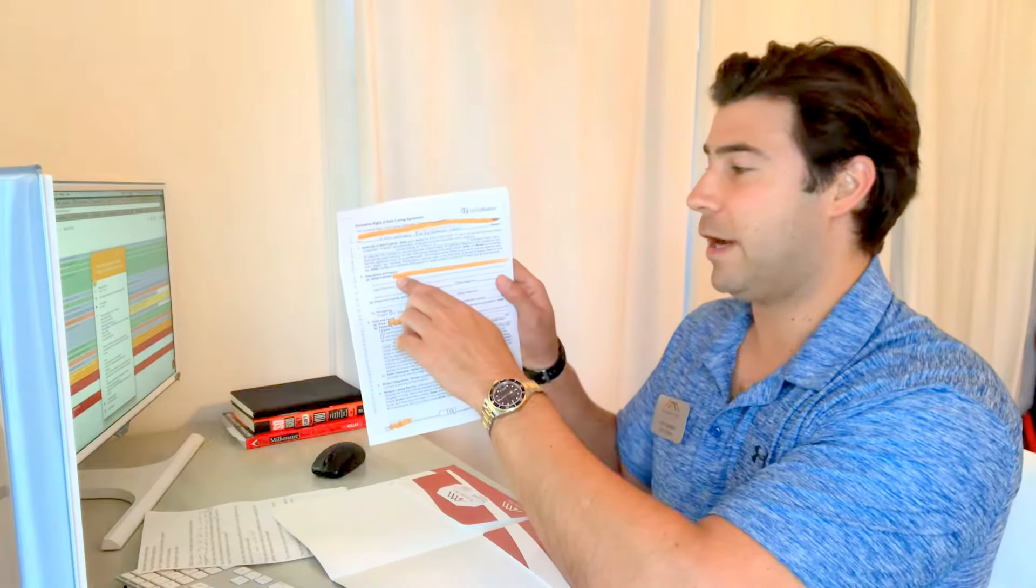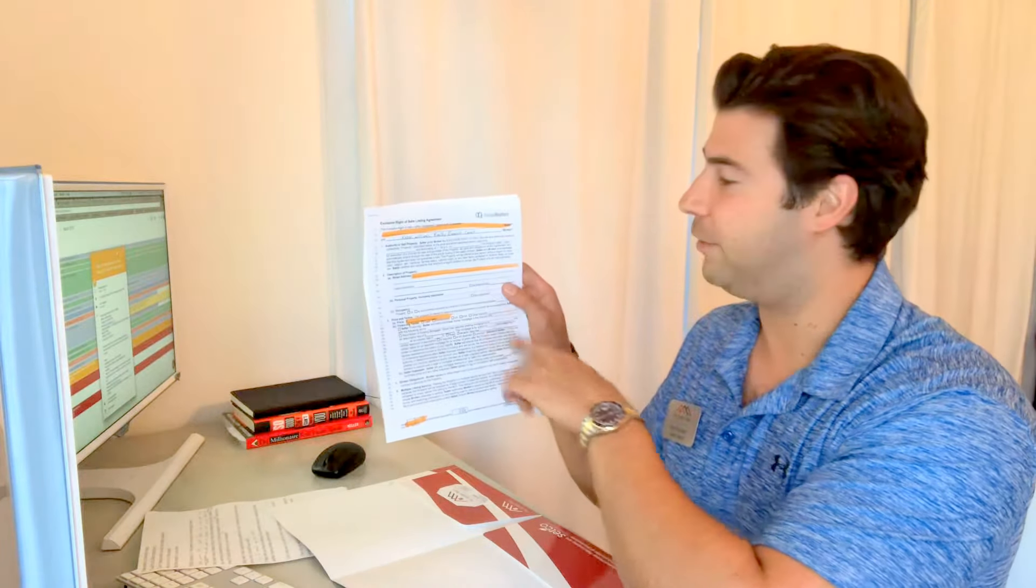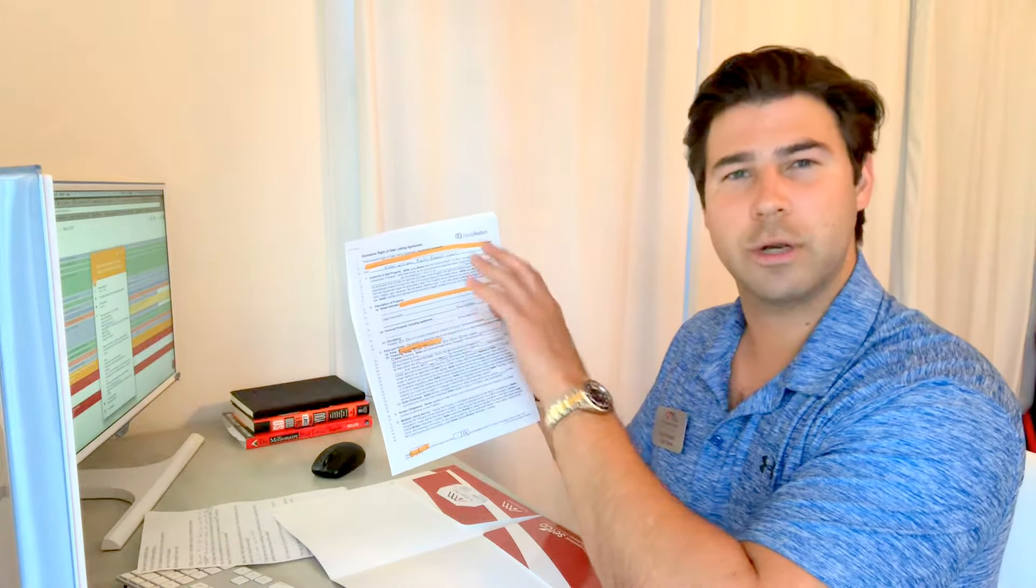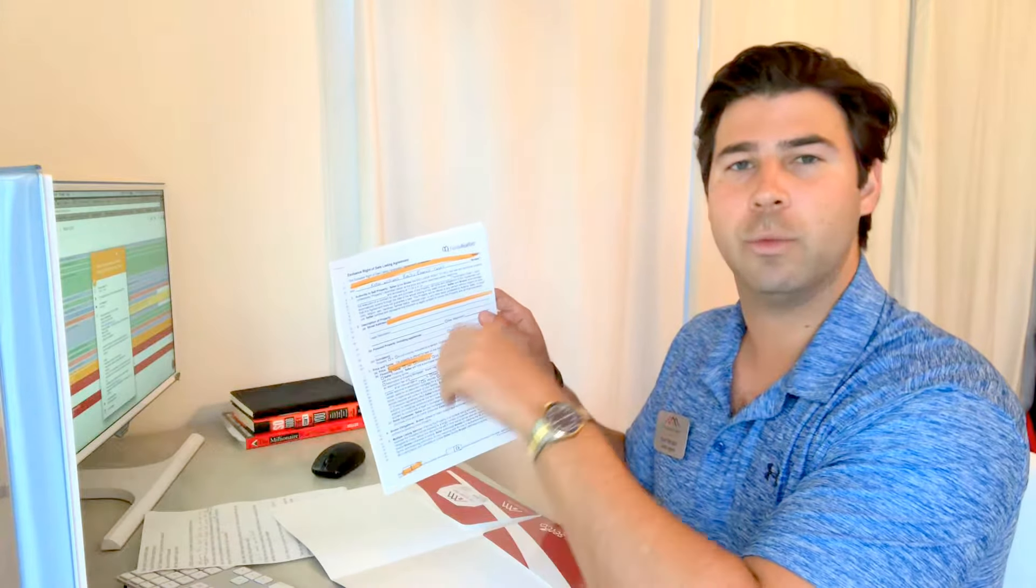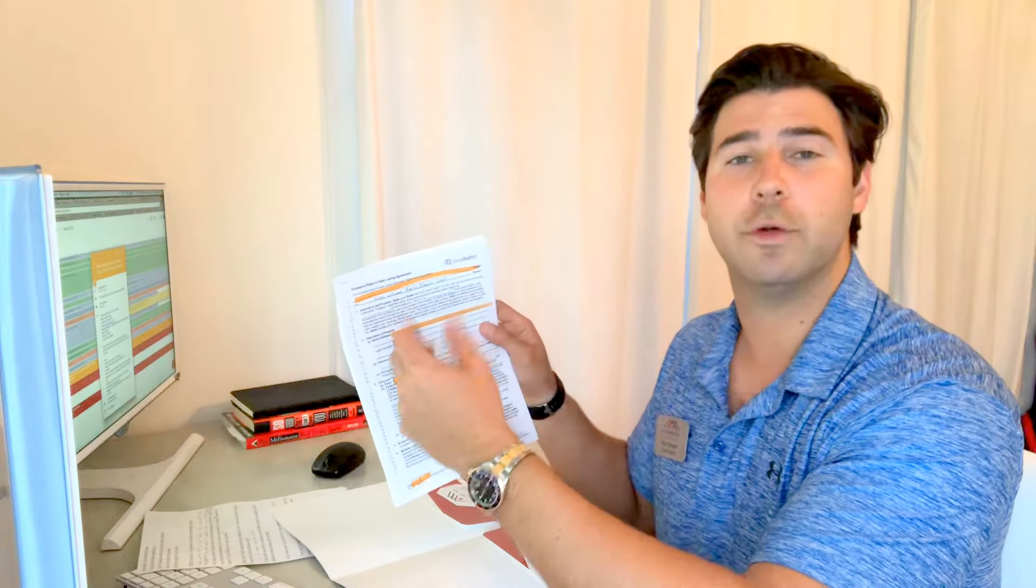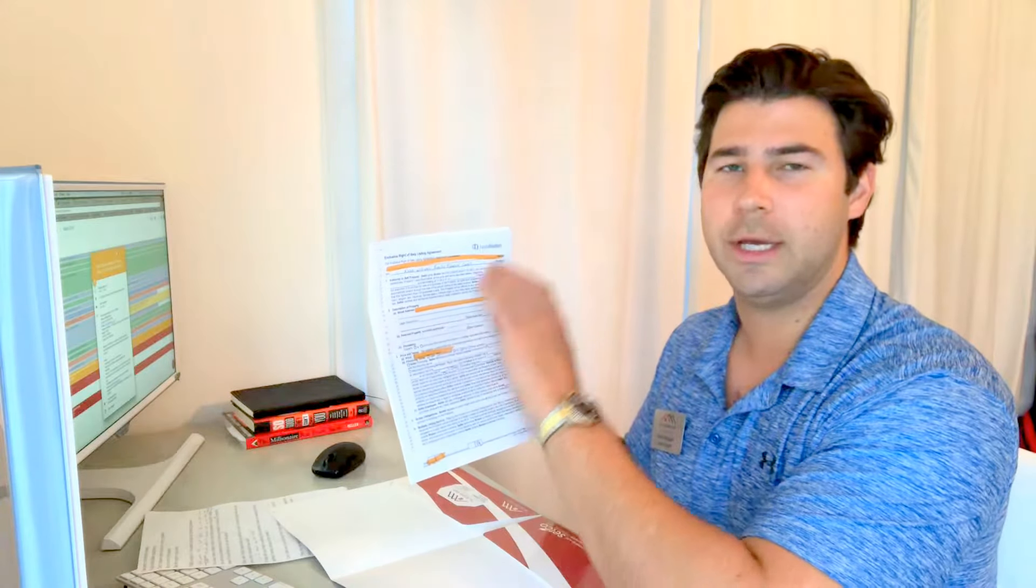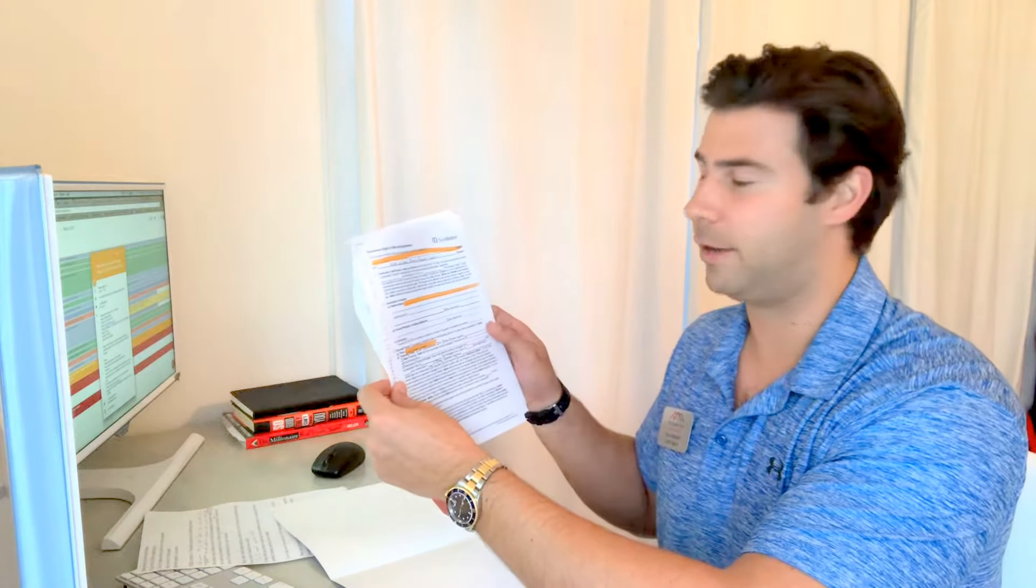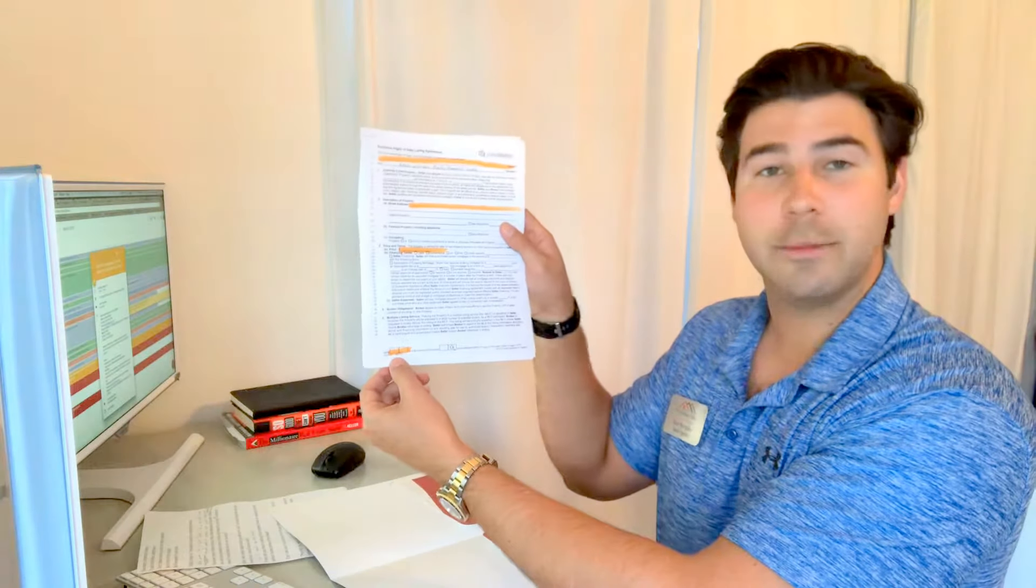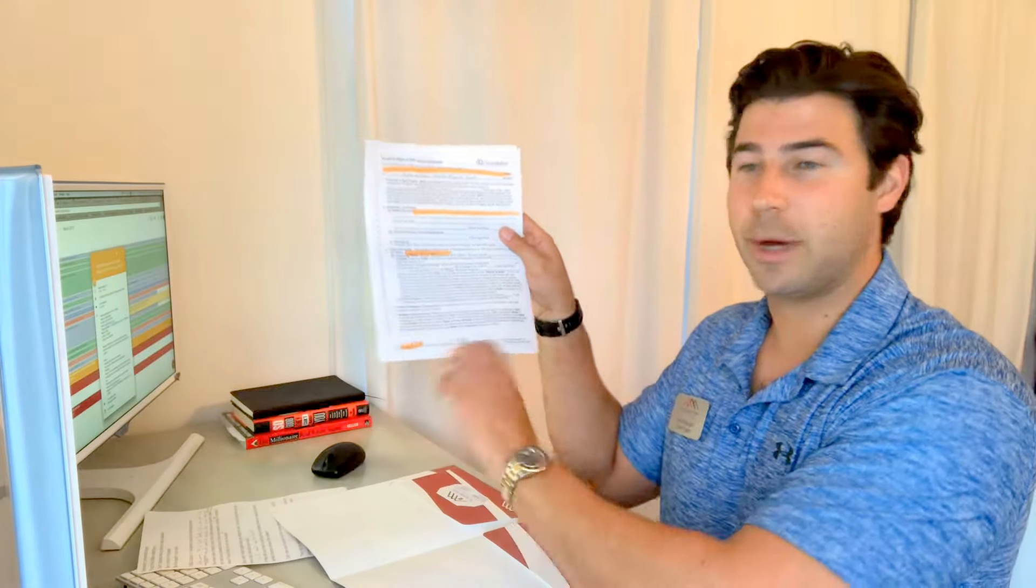Right here you've got the property address - just fill out your property address and then the price. We're going to talk about the price at the listing appointment. We'll go over comps, look at the neighborhood, and inform you about what's going on in the market today so you feel comfortable and confident that the price we pick is going to get your house sold faster than any other house. At the bottom you'll initial at the bottom of the page.